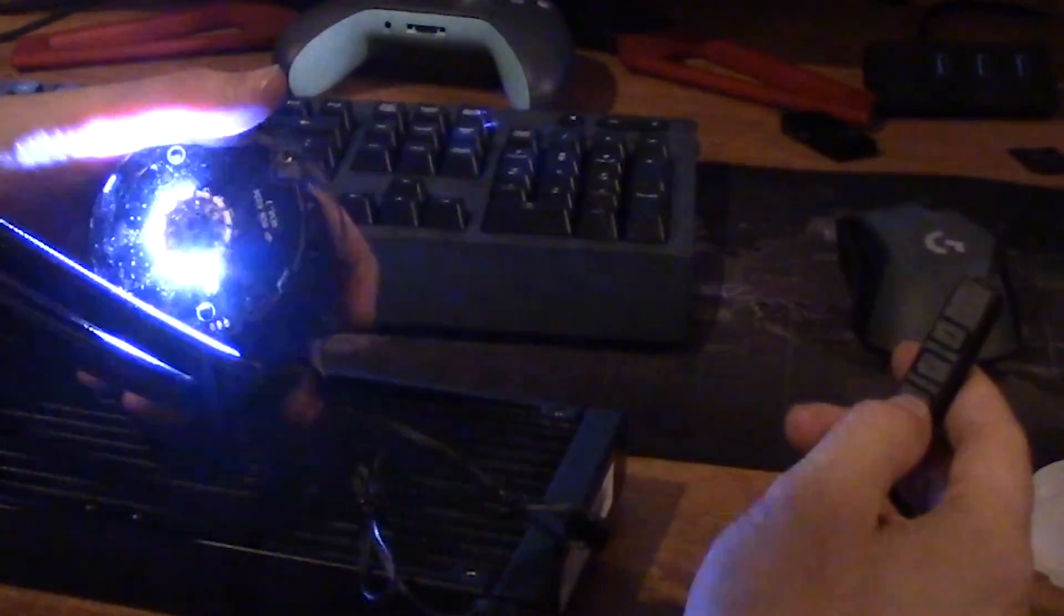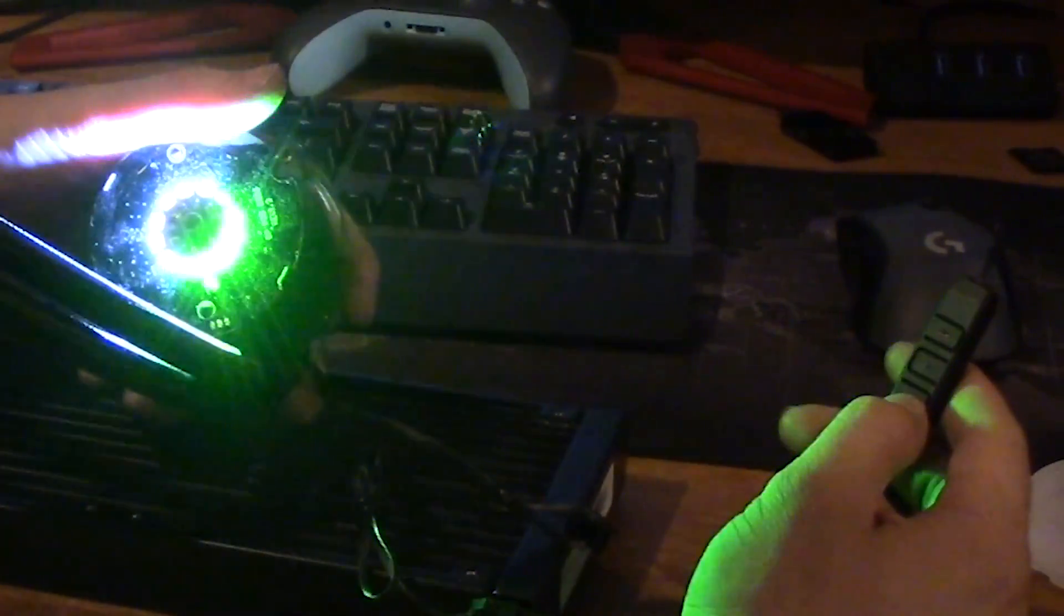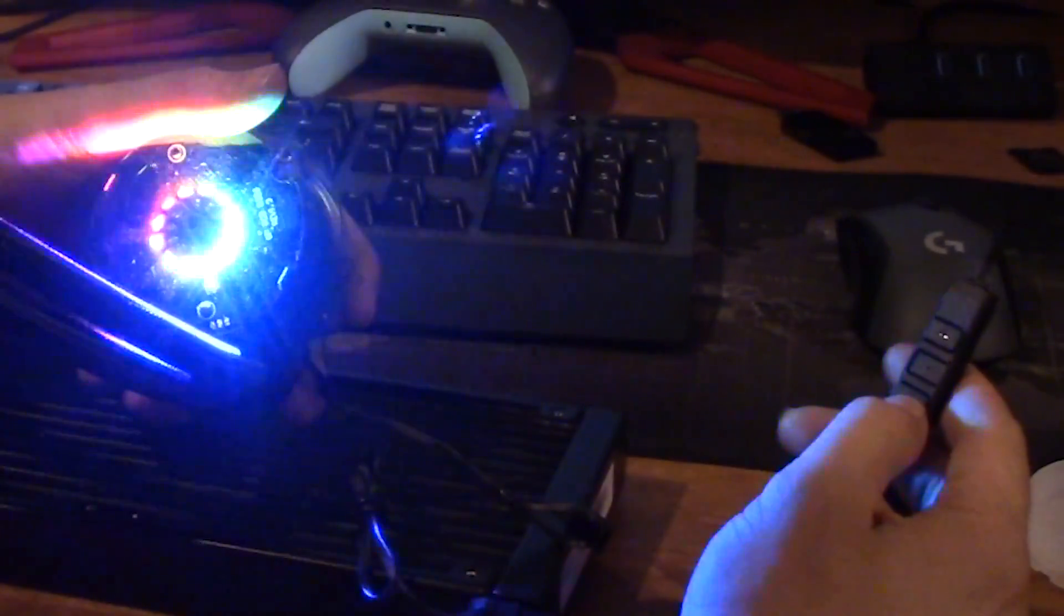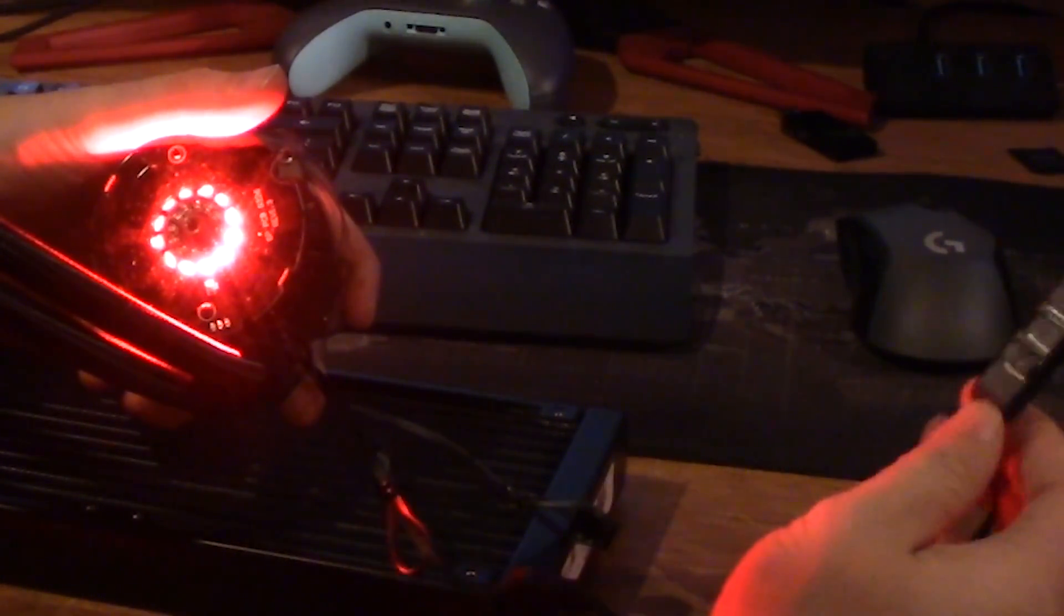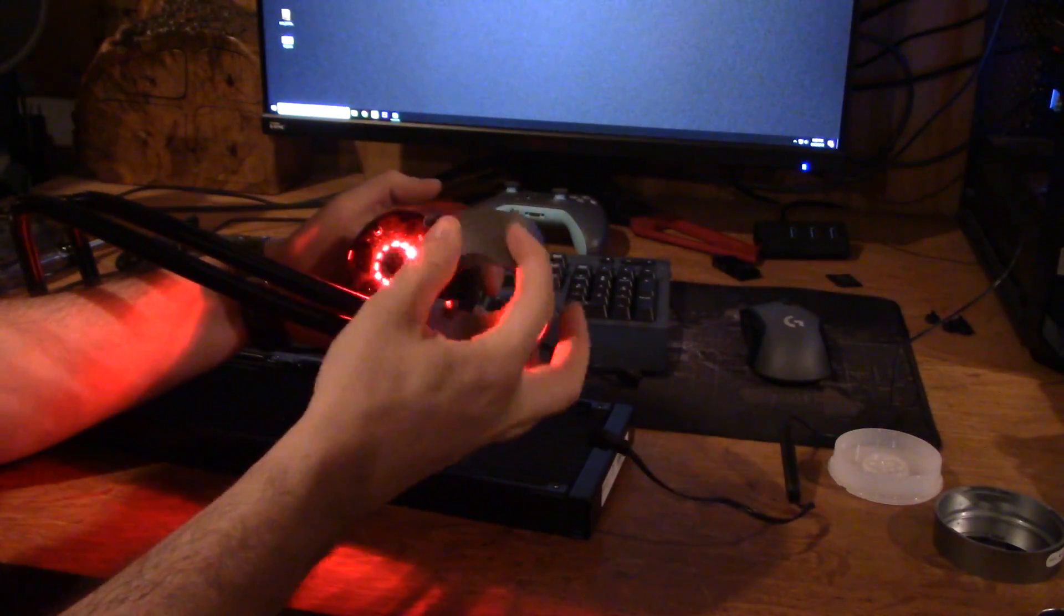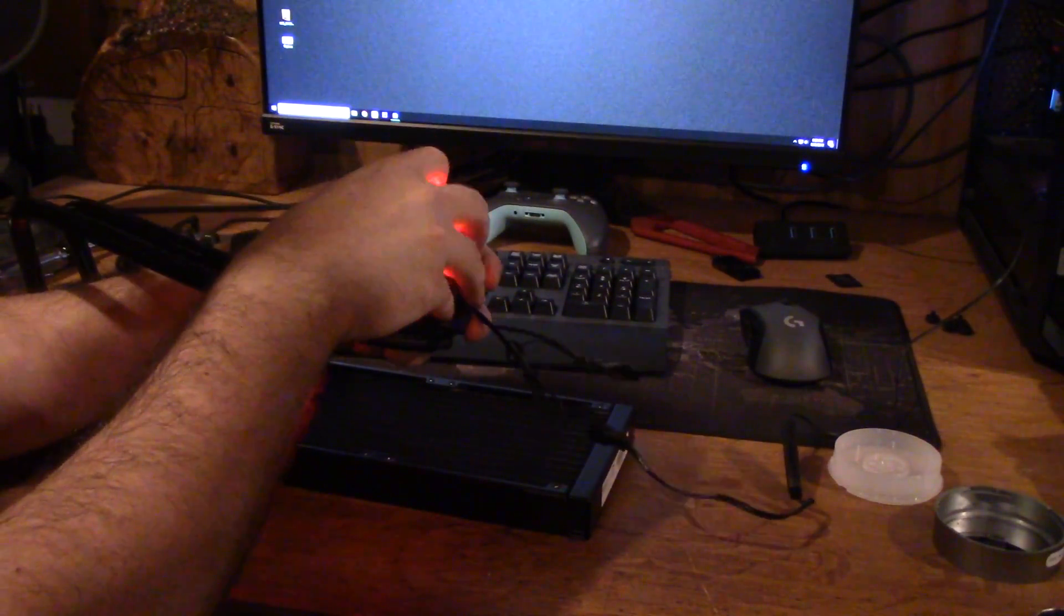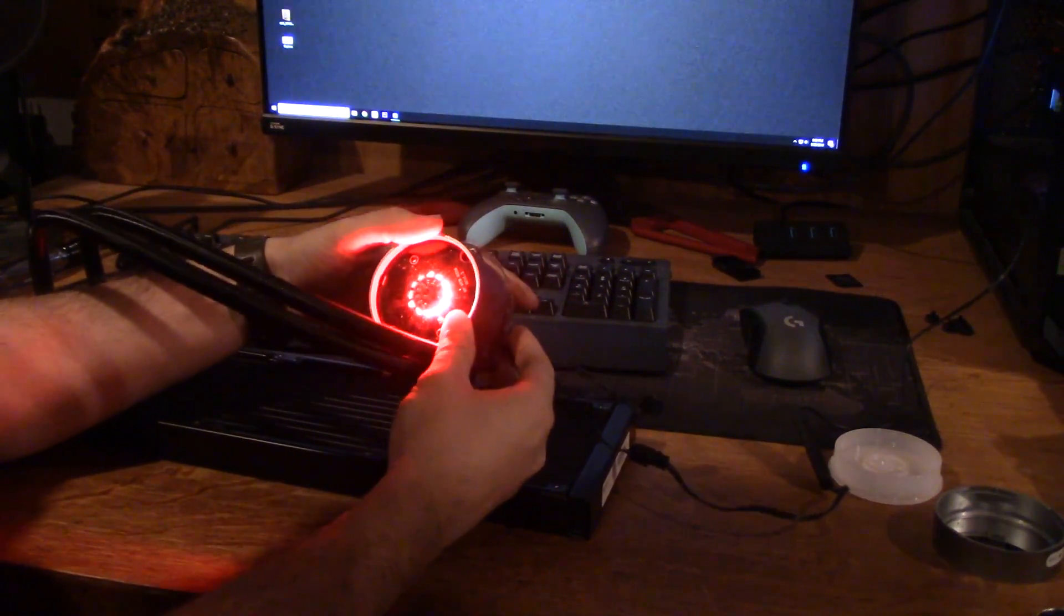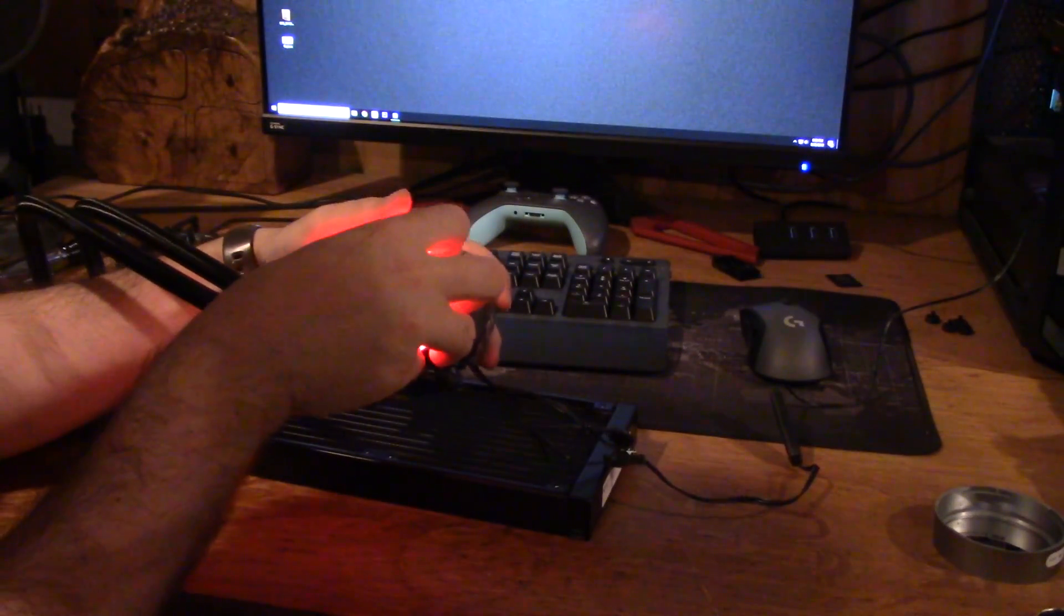These are all the effects that you can control the lighting to do. I definitely prefer just a single static color. But if you want to be super distracted from actually using your computer when this thing is sitting next to you, you could make it go crazy with all the lighting effects.